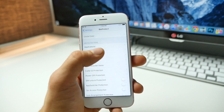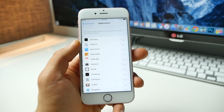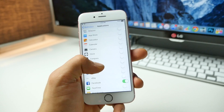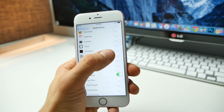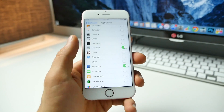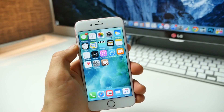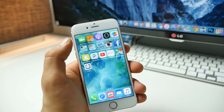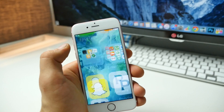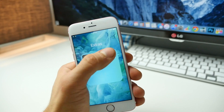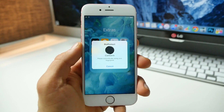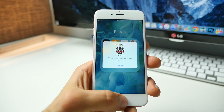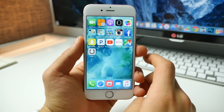If you want to select an application to protect, find it in here. Say you don't want people getting into your contacts or your photos — when you try and get in, you can see the new theme applied and it won't let you in.